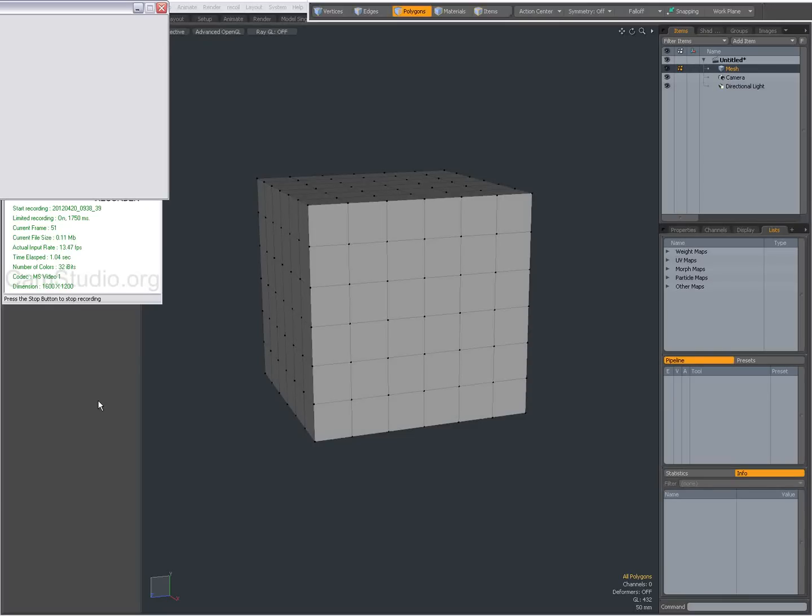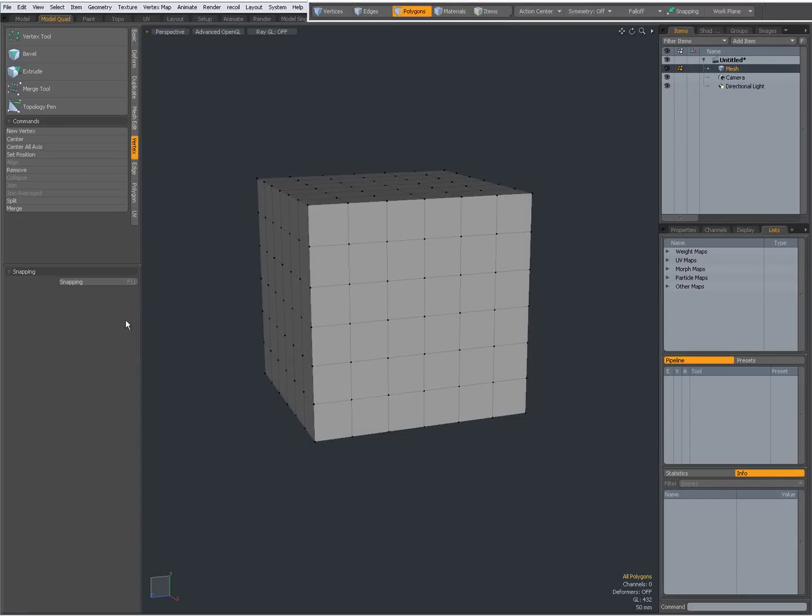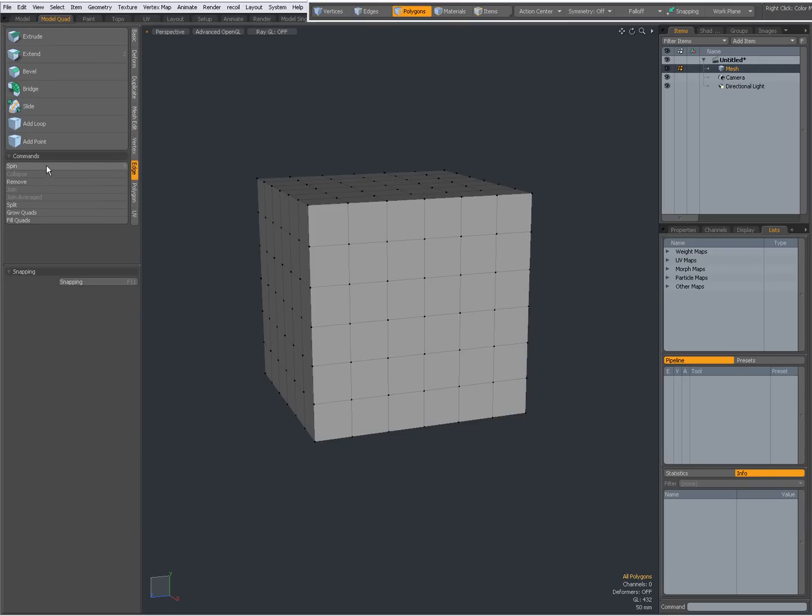Hi there, Dominic here with some commands found on the Edge tab. Spin, Collapse, Remove, Join, Join Averaged, Split, Grow Quads and Fill Quads.